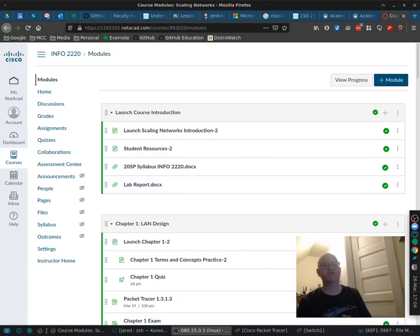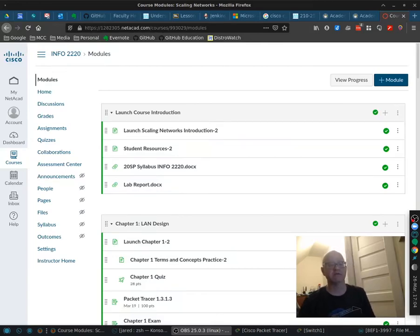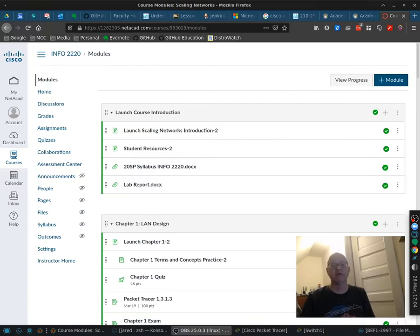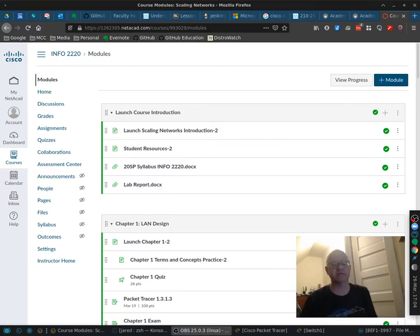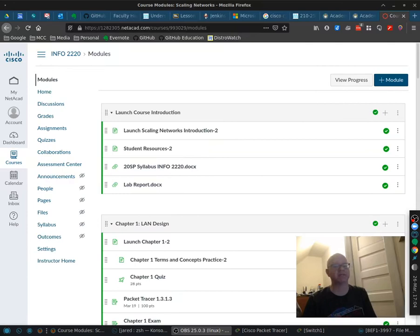Welcome everyone. I wanted to discuss a few things before we continue forward. I noticed when I was grading some of your labs that there were some issues. I want to go over some of those things and discuss them so that you can submit everything and get full credit for each of your labs.